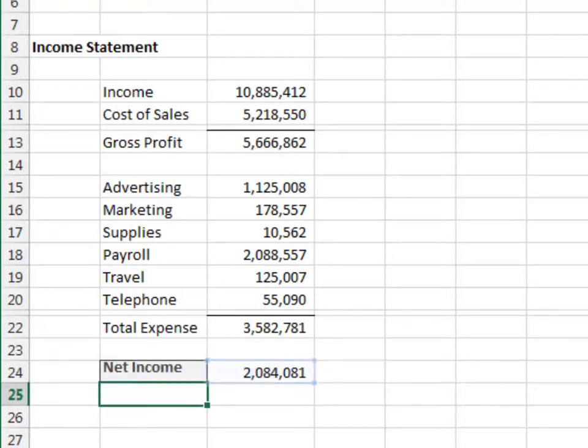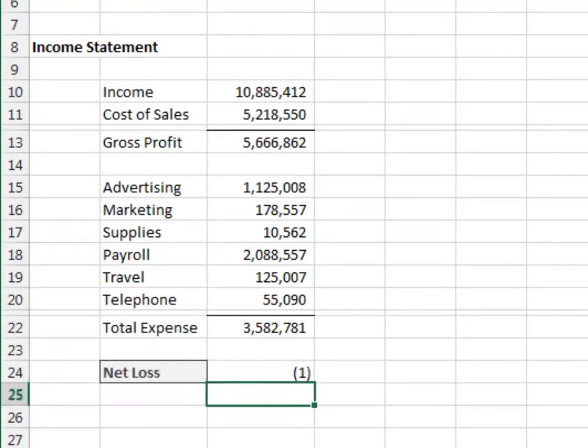Okay, let's test it. And yes, a negative amount flips the label to net loss. Perfect.